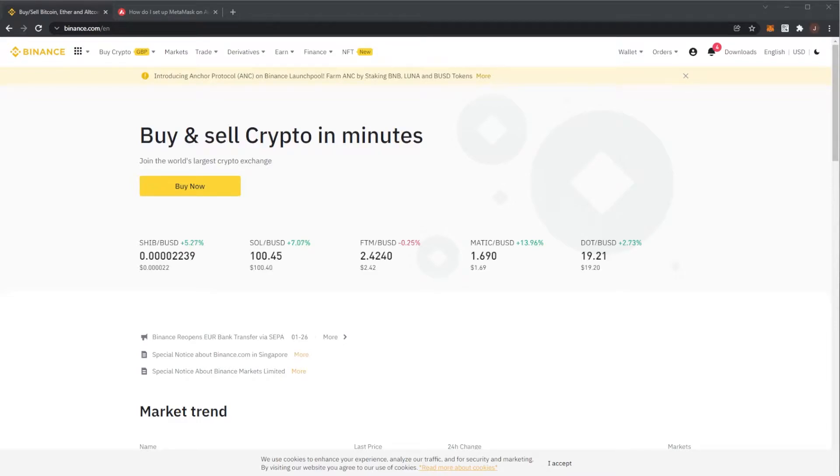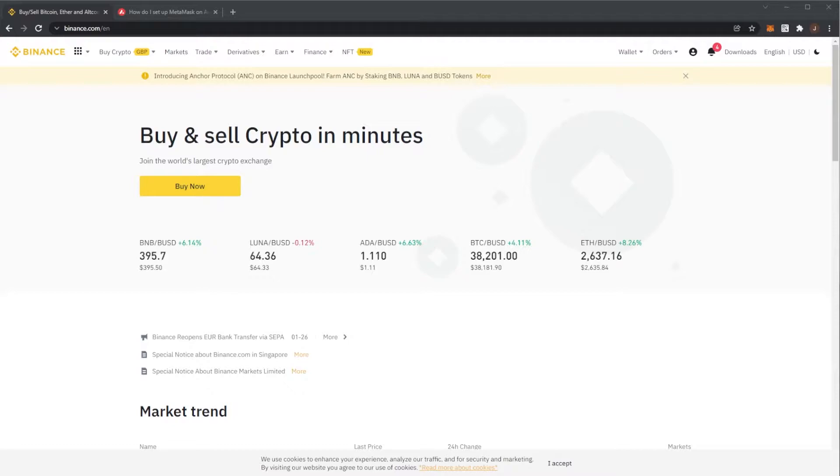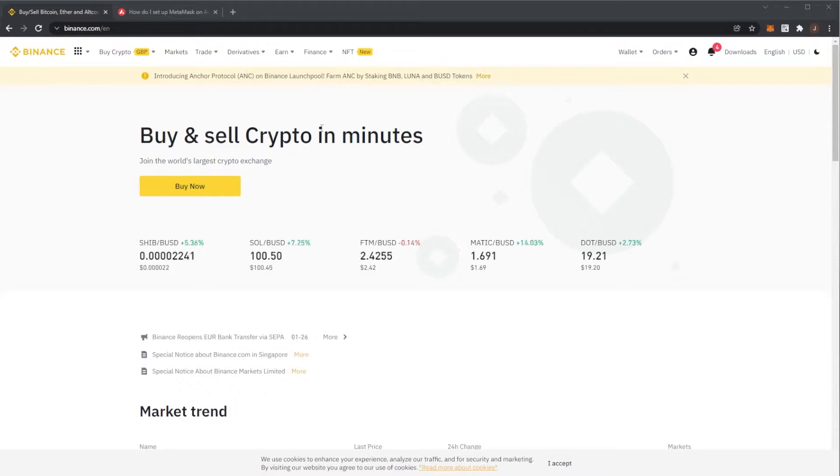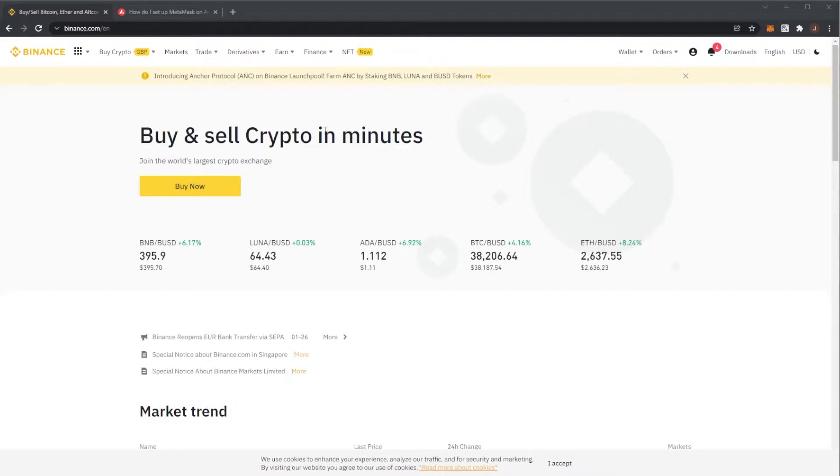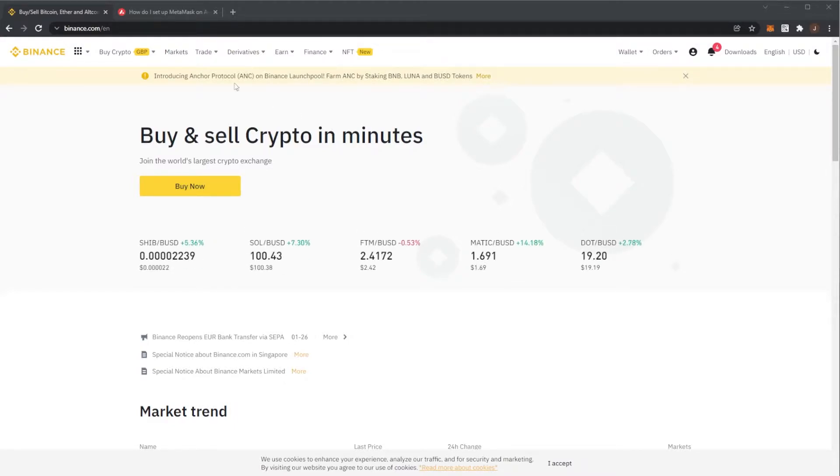Welcome to another tutorial on this channel and I'm showing you how to send AVAX or Avalanche from Binance over to your Metamask. So first off you'll need a Binance account. You can do this with Coinbase or any other exchanges but this will be Binance specific in this video, though most of the steps will be the same.